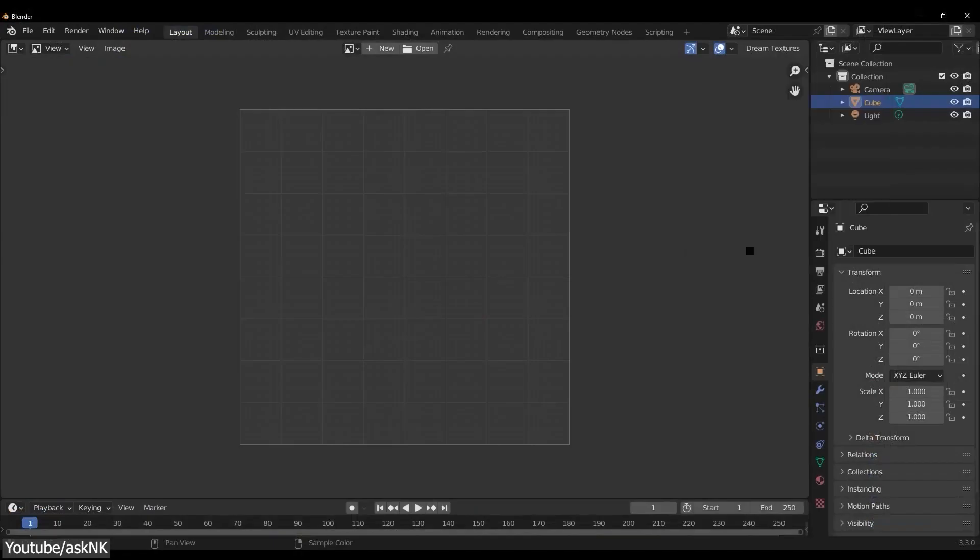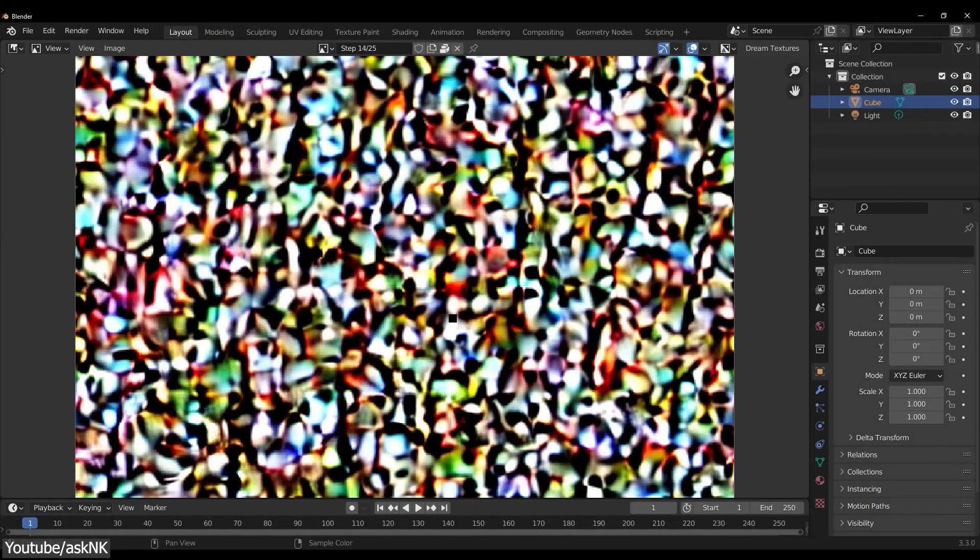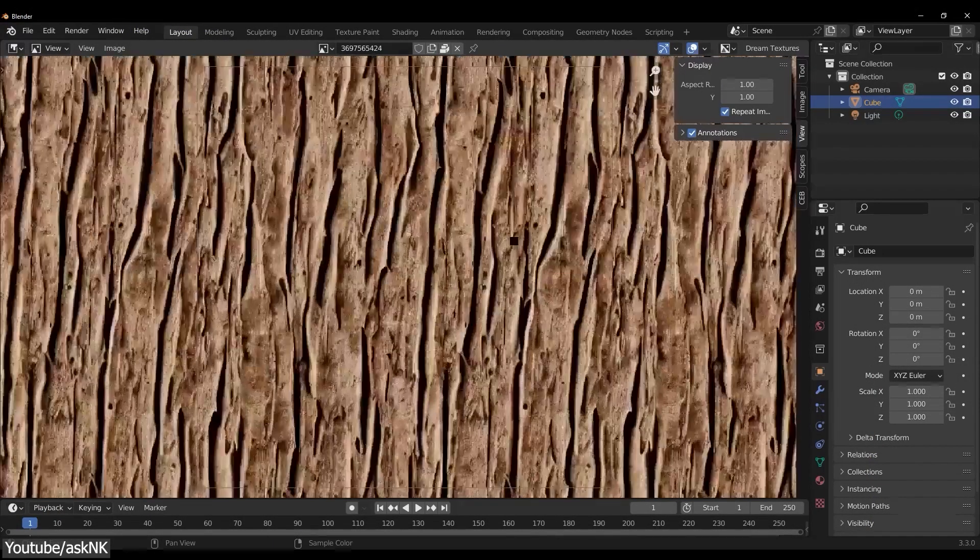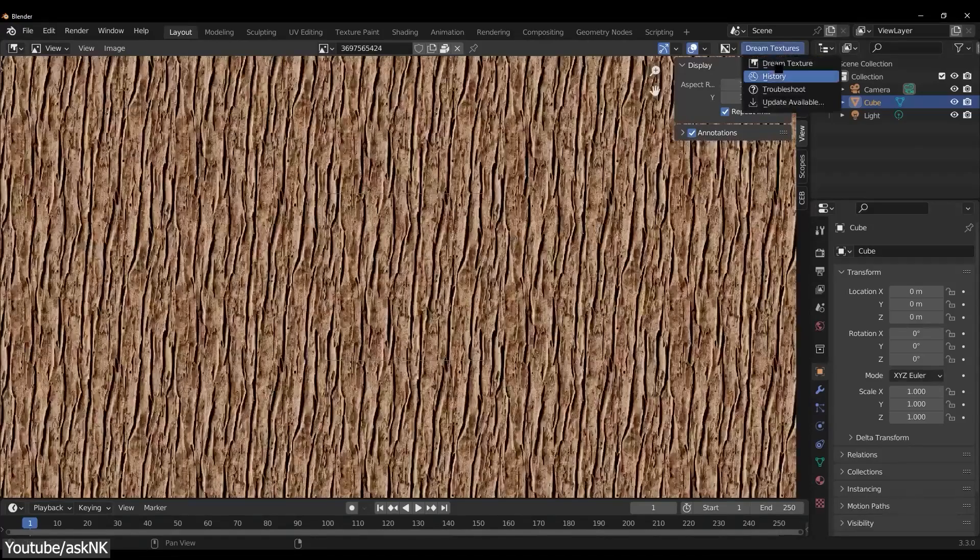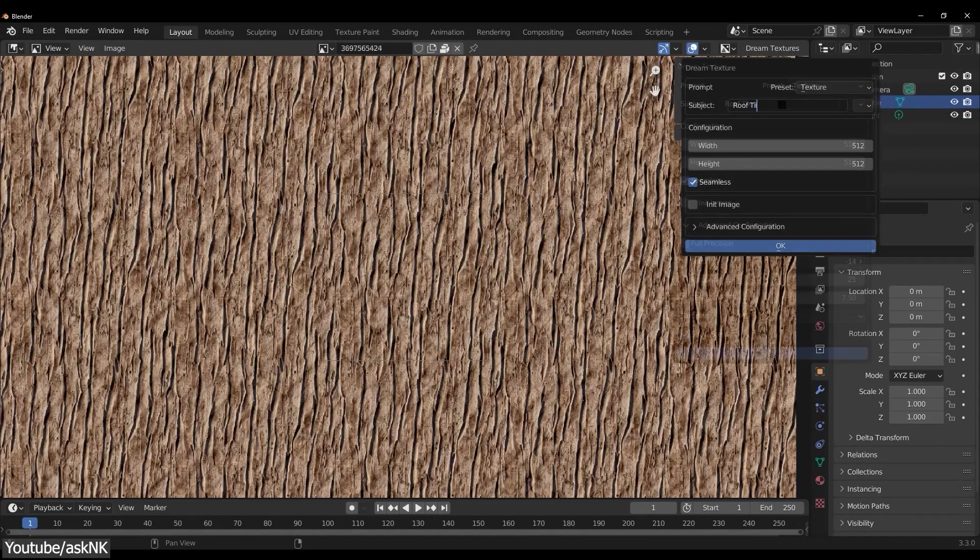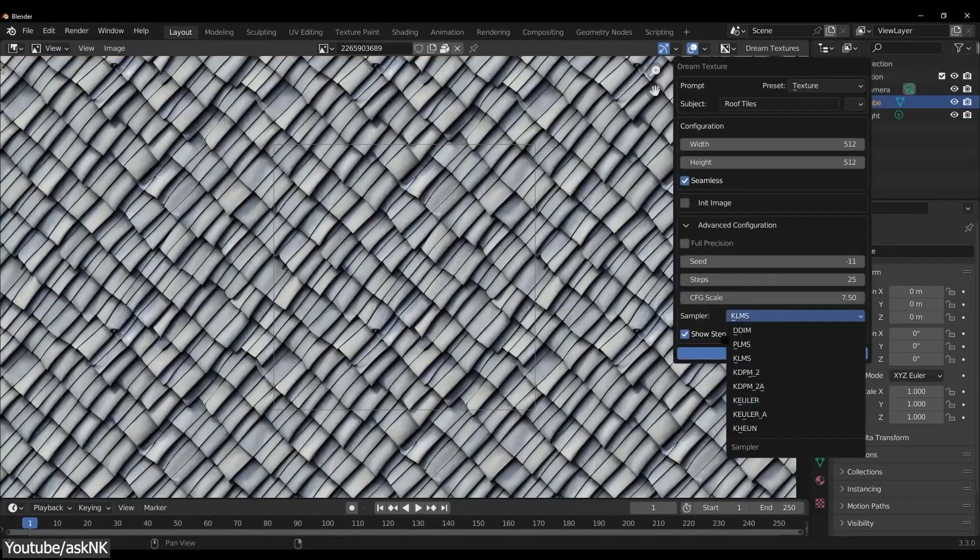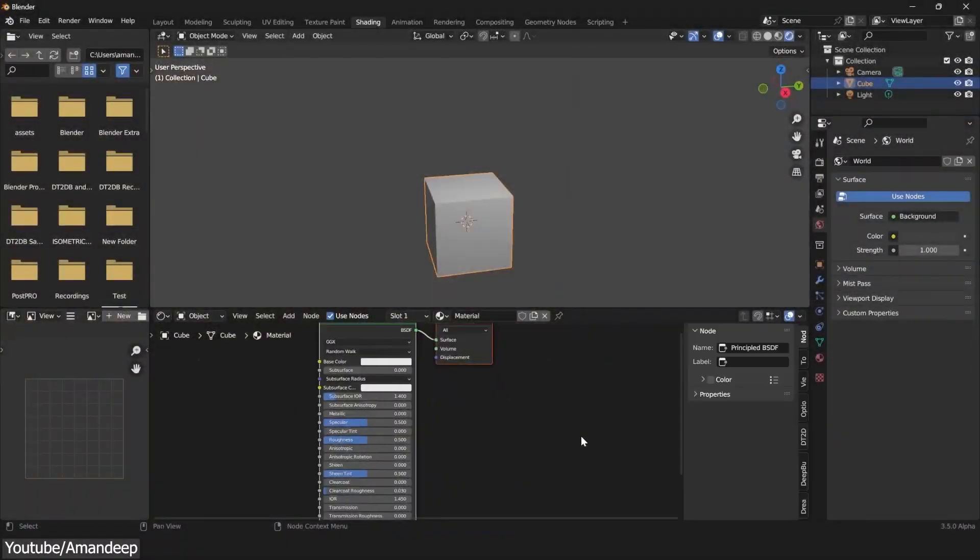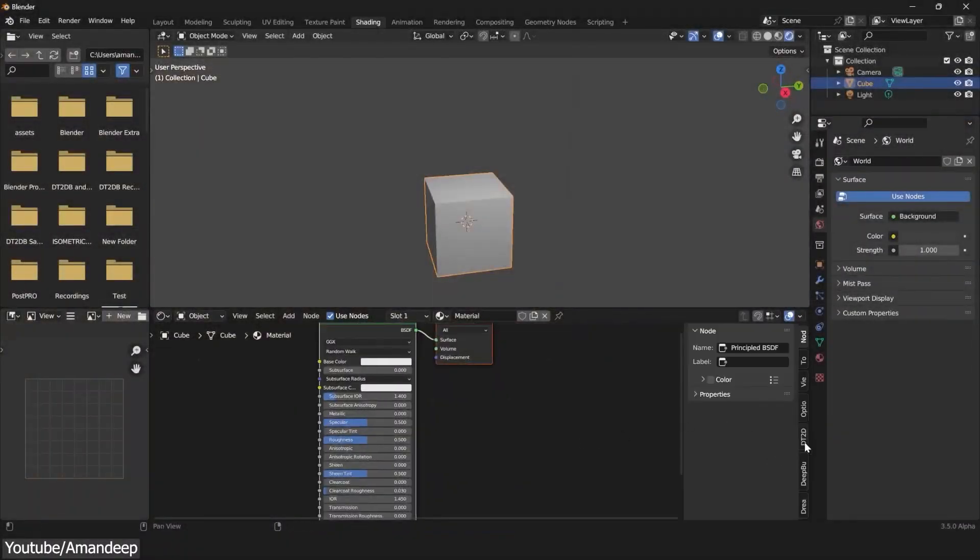By the way, you need to have Dream Textures and Deep Bump already installed, which is a prerequisite to be able to take advantage of the DT2DB Bridge add-on. Once everything is installed, you can find it in the end panel of your node editor.